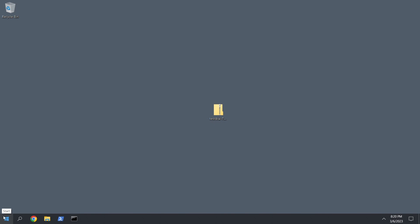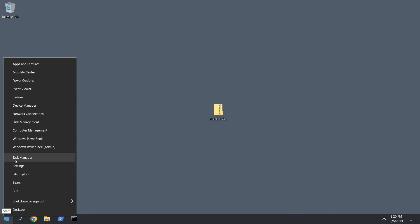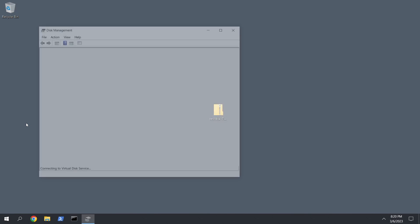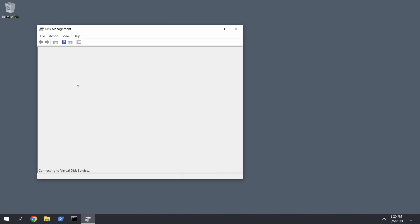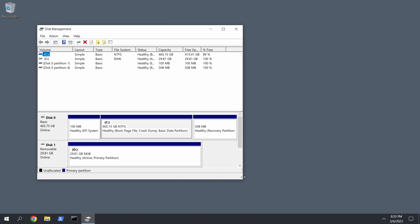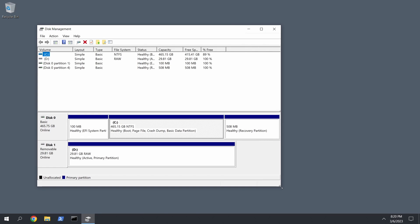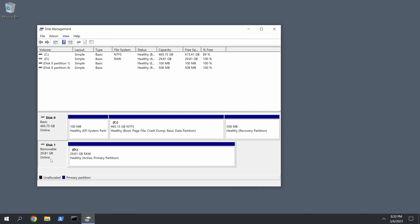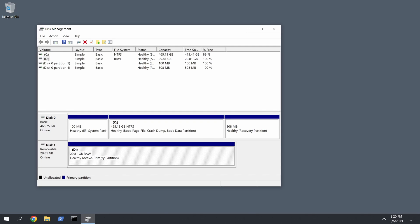First thing I did was go to Disk Management. Just right-click the Windows icon, go to Disk Management, and I just wanted to see if my drive was even detected. Now I'm using a micro SD card reader and then I have the SD card plugged in and it's this one.